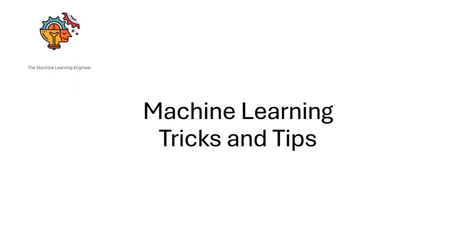Hi, welcome to my channel The Machine Learning Engineer. Today we continue with the section tricks and tips and I will explain a couple more tips on